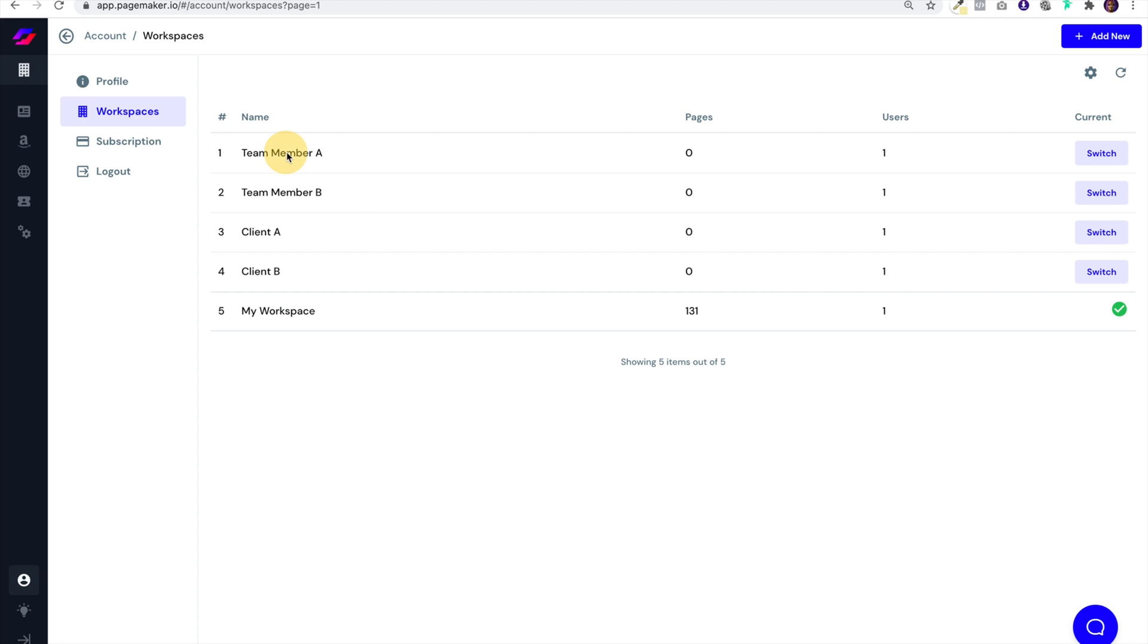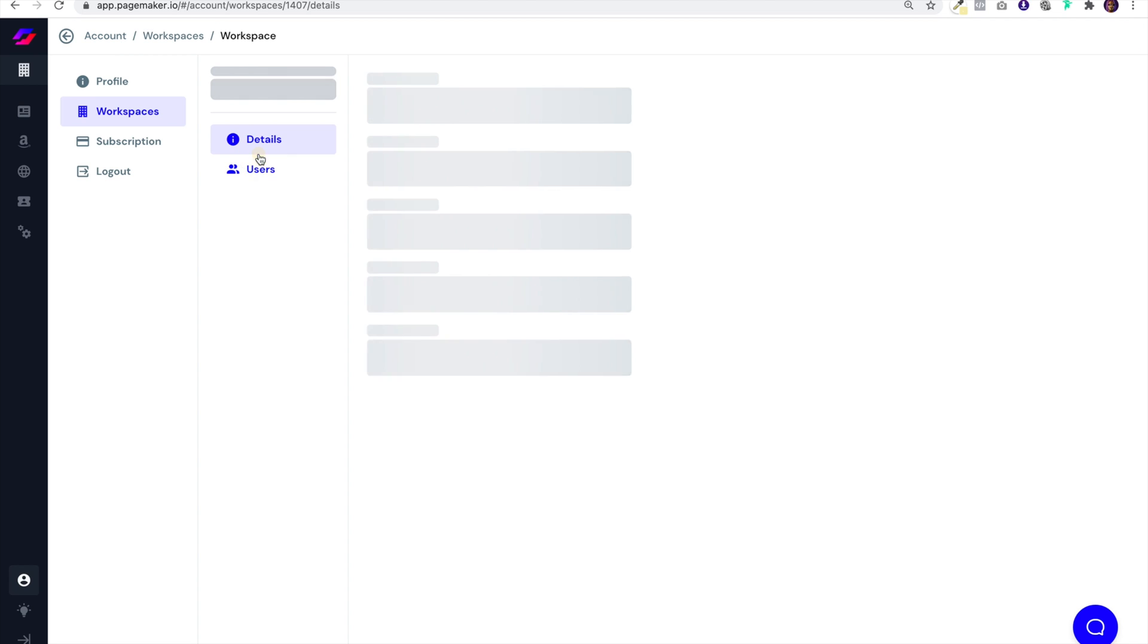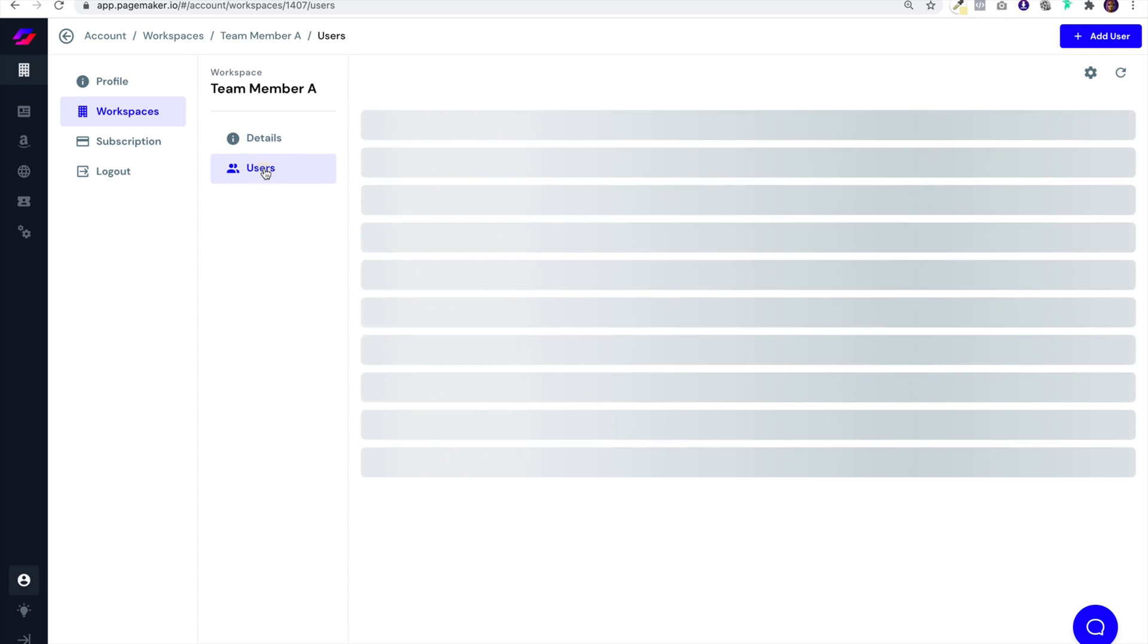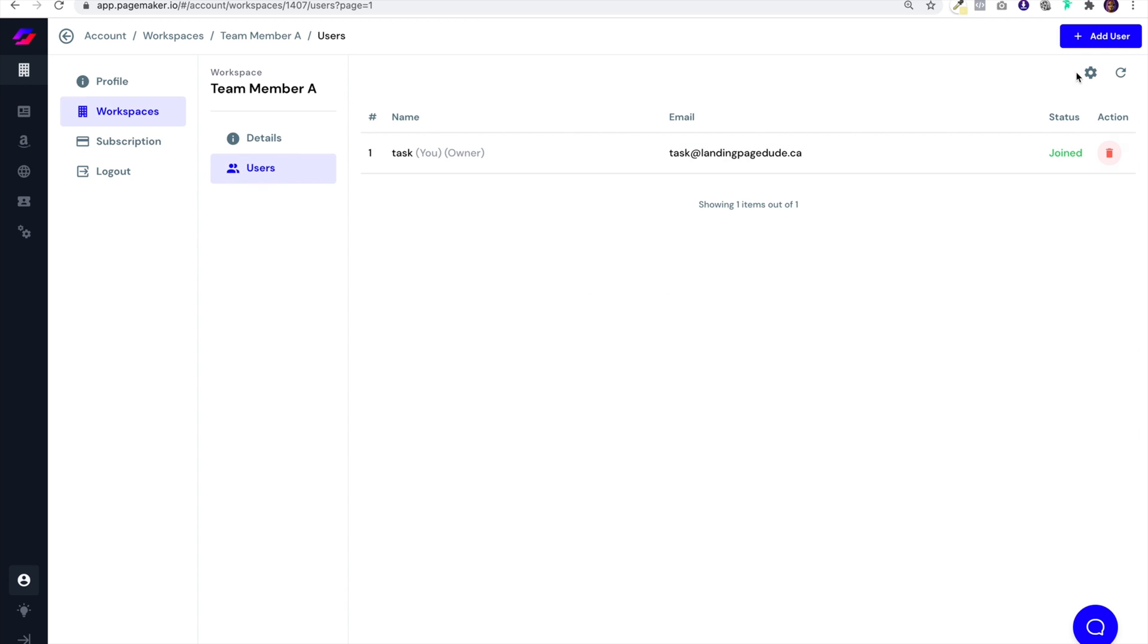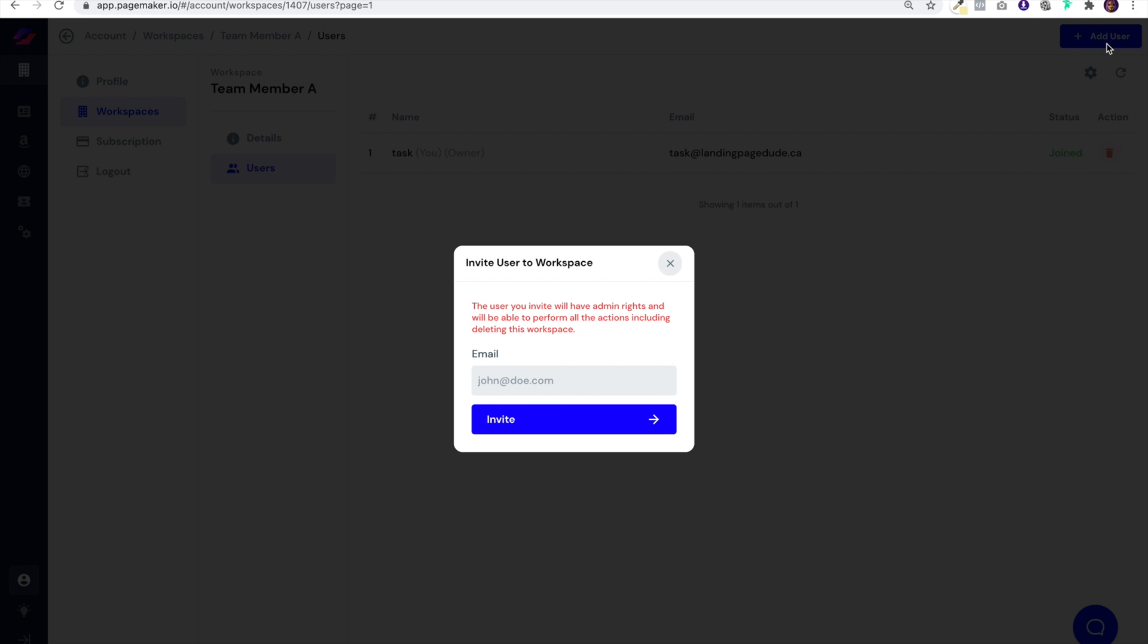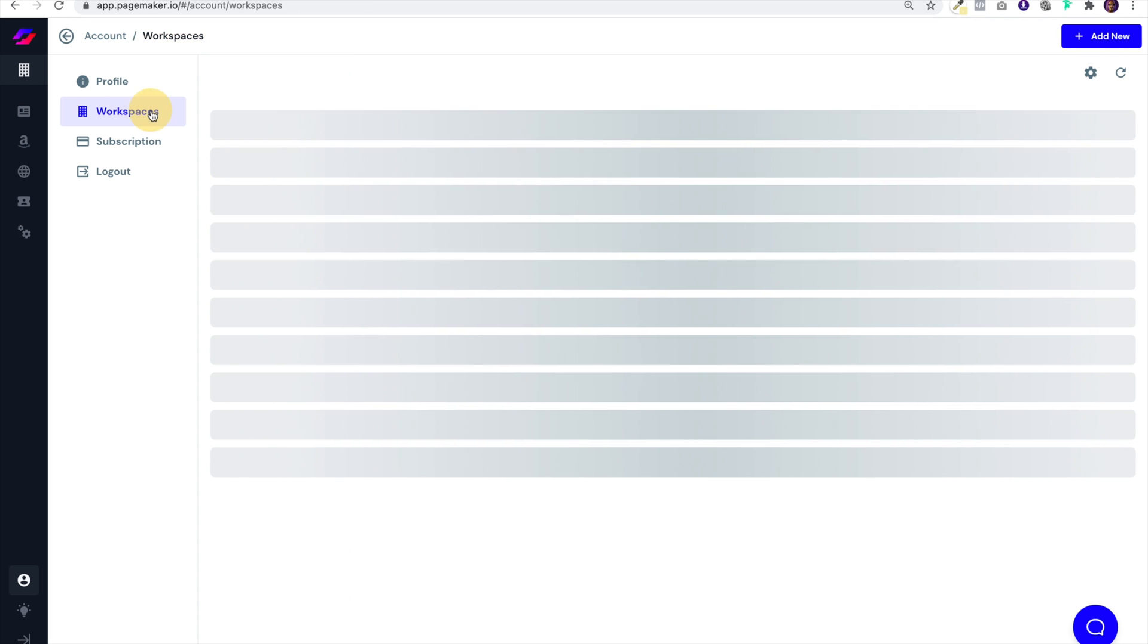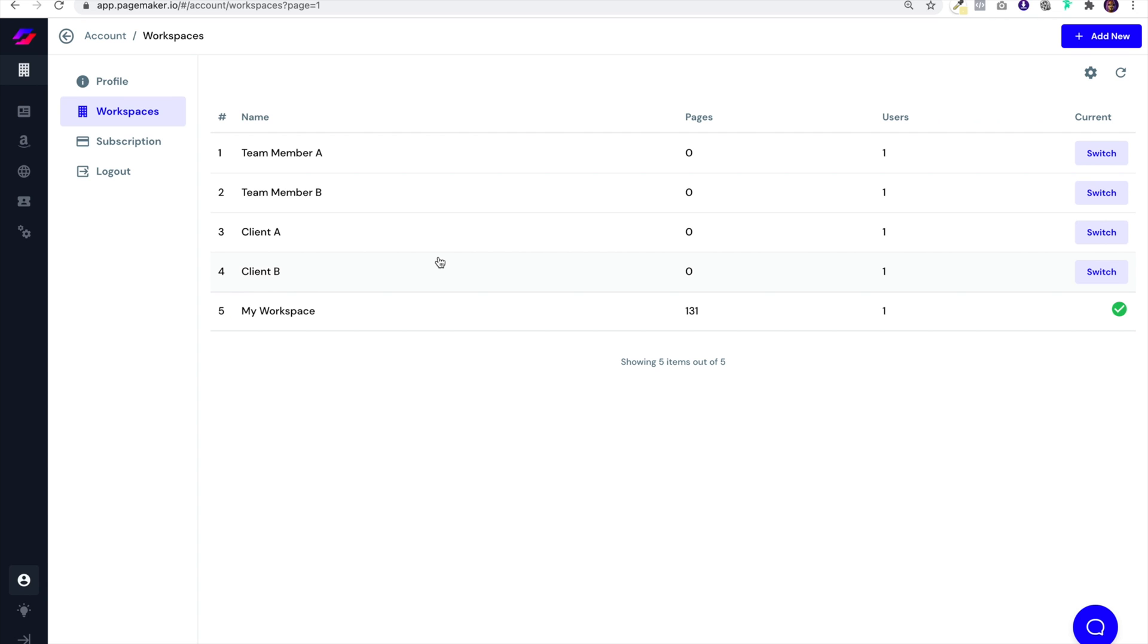Now you'll notice when you click on a subaccount, each one has an option to add users. You can add users by their email. They'll get the email invite and once they approve, they'll have access to that subaccount. It's super simple.